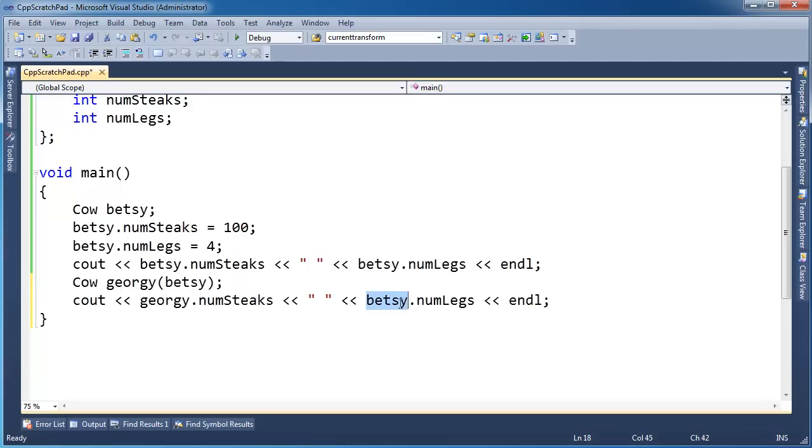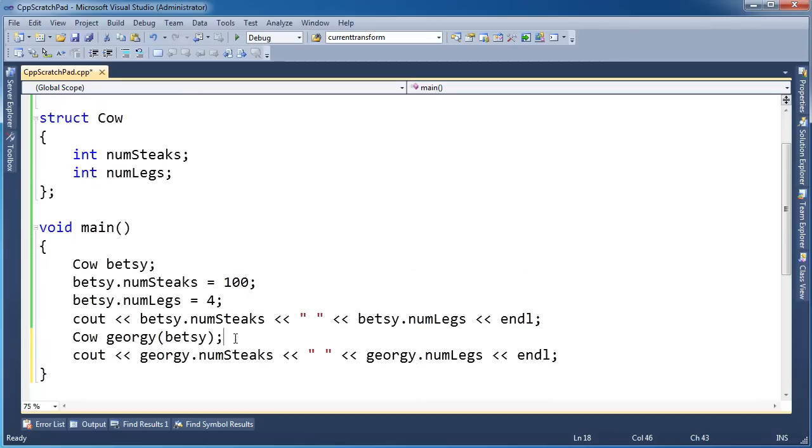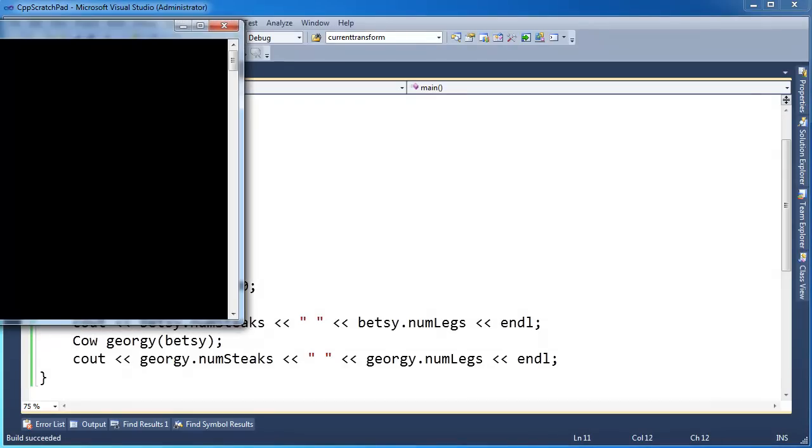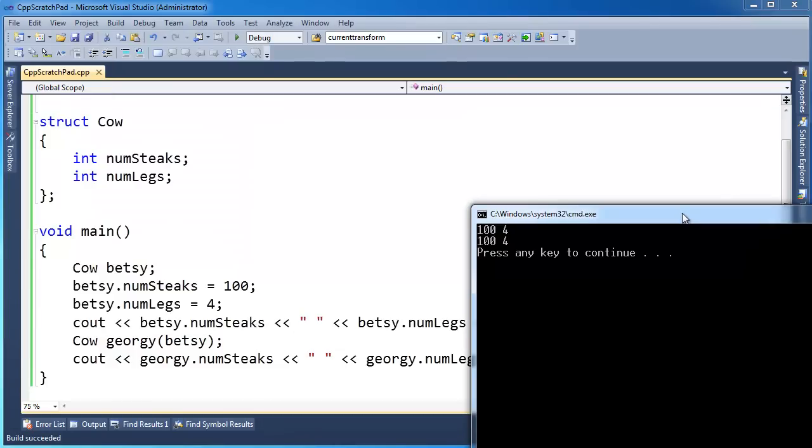Okay, now hopefully the syntax throws you a little bit, because I'm passing a cow to another cow's constructor, but Cow has no constructors defined, especially one that doesn't take a cow. So let me build that, run that, pause the video, think - what's the output going to be? Here you go. It's 104. So Georgie got the same values as Betsy.